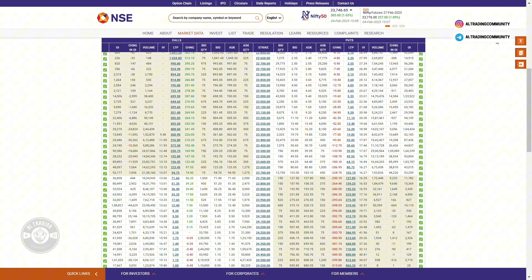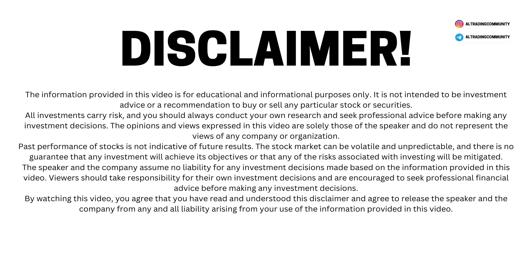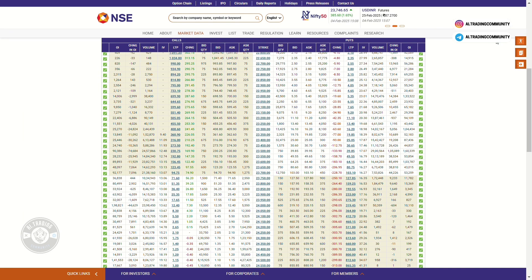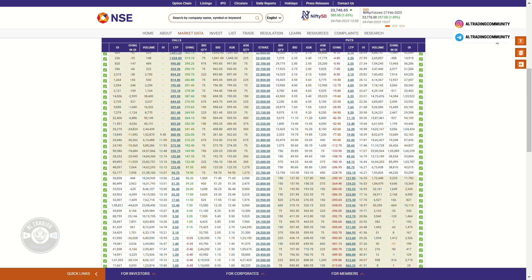If you are a complete beginner and don't know how to analyze option chain, I'm going to help you. With the help of AI you can derive a conclusion about option chain data. Even if you are a trader who already knows how to analyze option chain properly, you can still use this method to get extra confirmation on your analysis. My name is Arshad and welcome to AI Trading Community.